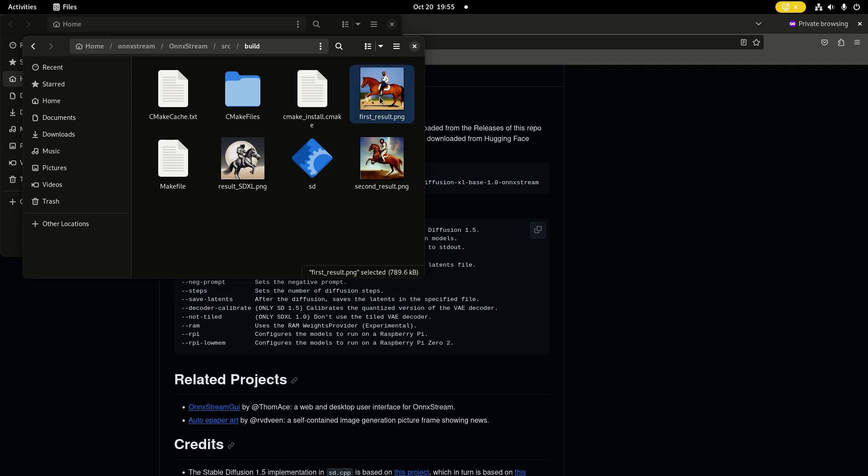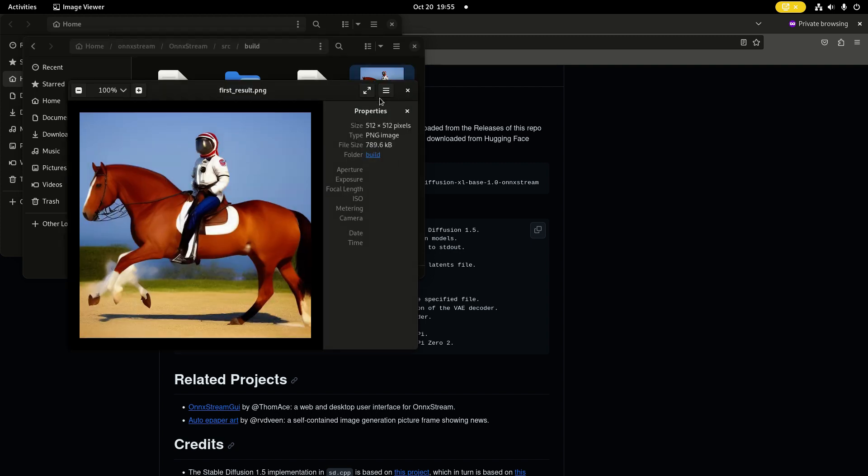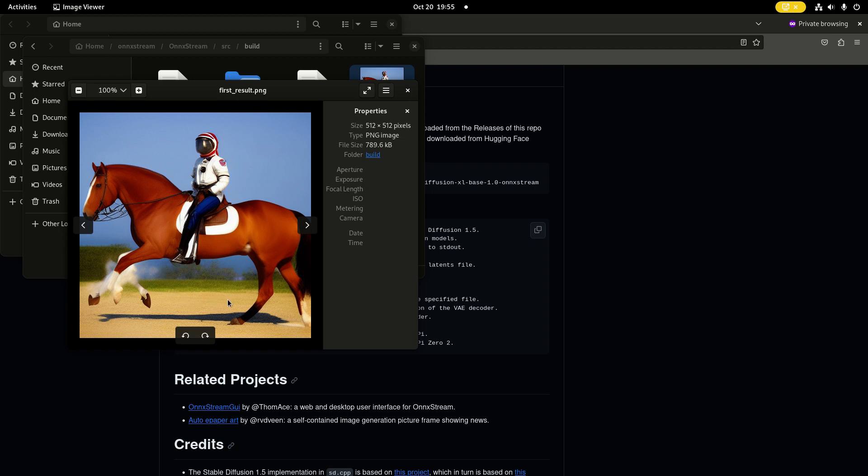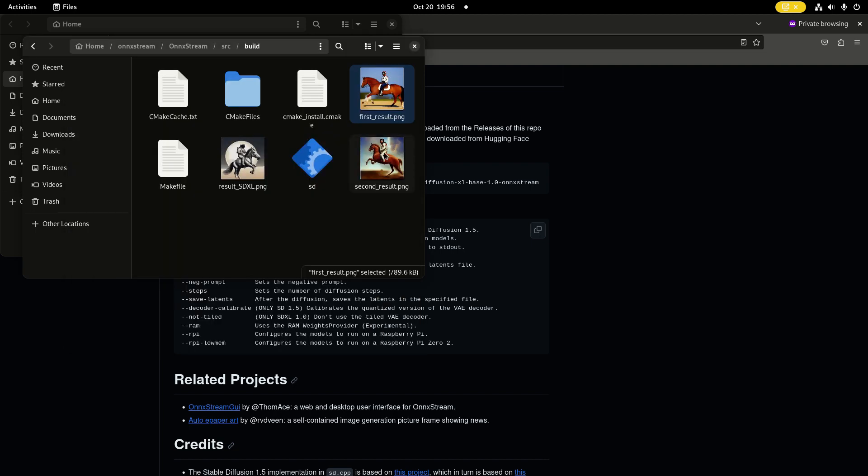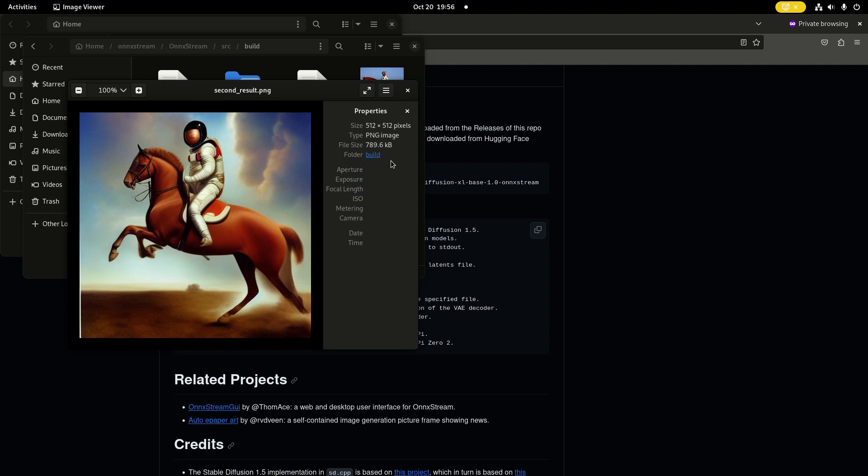The astronaut riding a horse on Mars - this was my first result. Doesn't really look like it's on Mars, and limbs can be problematic with Stable Diffusion. Sometimes it helps just to try it again. In this case, I just did the same command and this looks better, in my opinion.